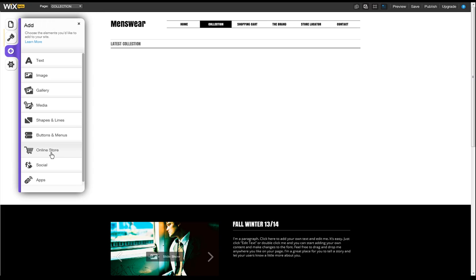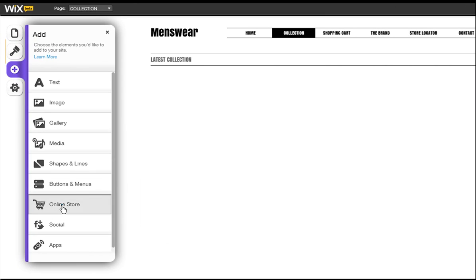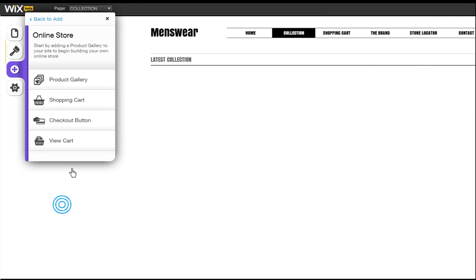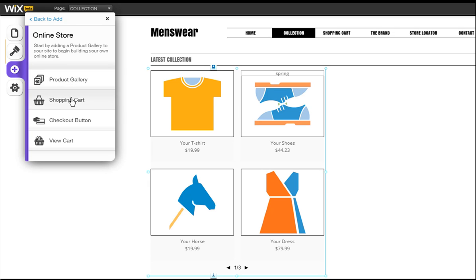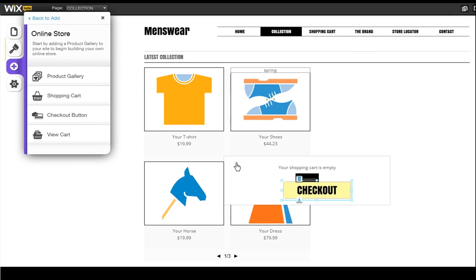Welcome to the Wix Online Store. This short video will help you get started with your store. Products are displayed in product galleries. A shopping cart and a checkout button should be placed together.